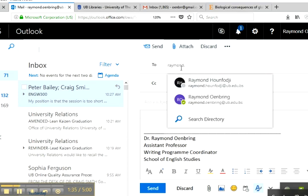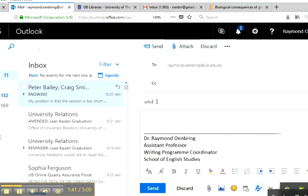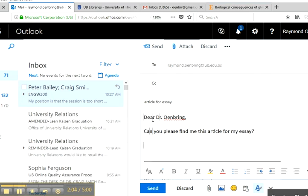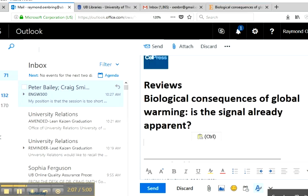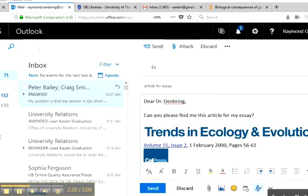My email address is Raymond Owenbring at ub.edu.bs. Subject line: 'article for essay'. Then: 'Dear Dr. Owenbring, can you please find me this article for my essay,' and then copy and paste the article information, and send it off to me. No guarantees it will come quickly, but I shall do my very best to get it to you in a timely manner.